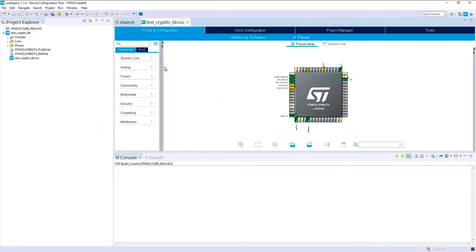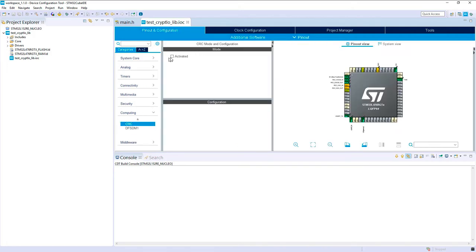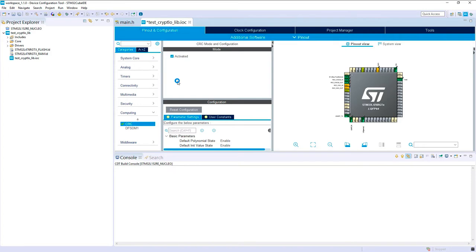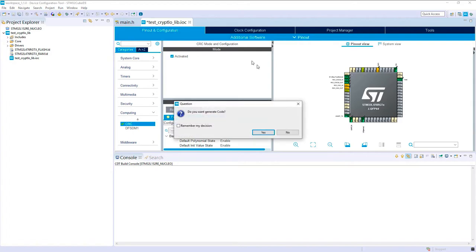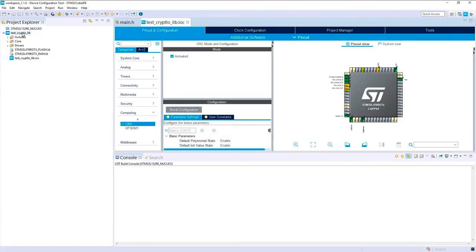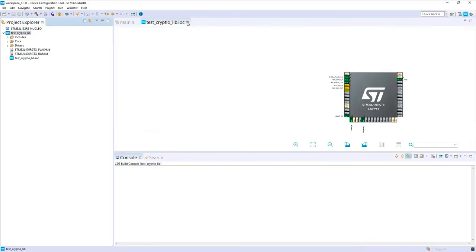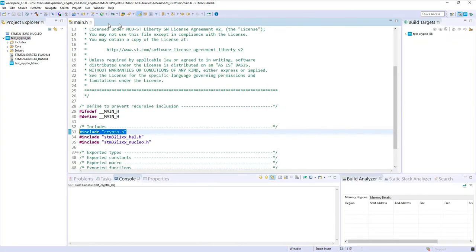We plan to use it with the cryptolib, so we have to enable the CRC. This can be done in the computing section: just activate the CRC. Keep this in mind when you are using cryptolib for sure. I think that's it for the pinout; nothing has to be done. Our project is ready.